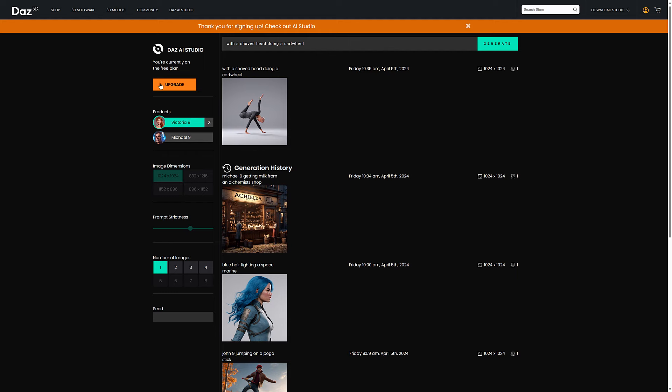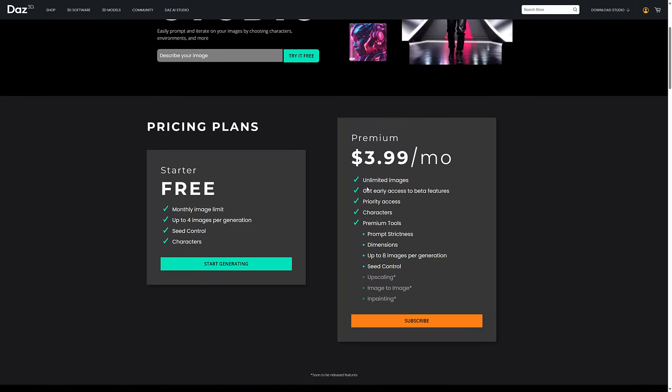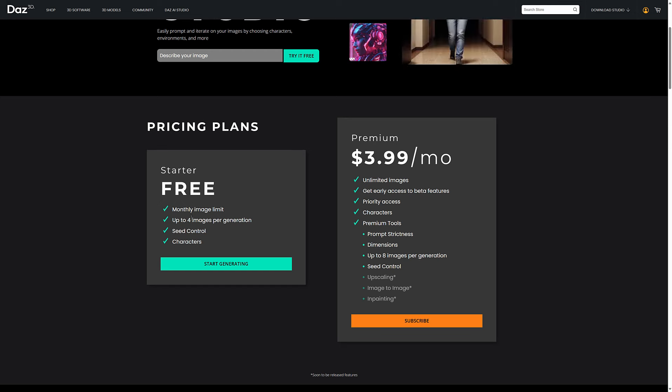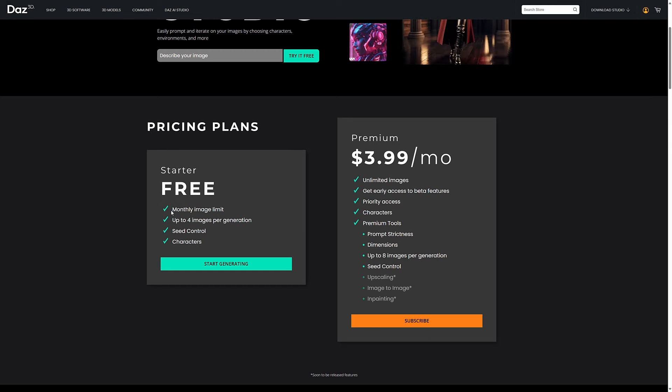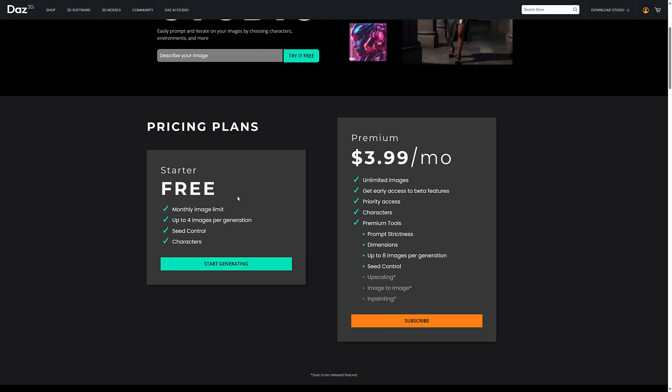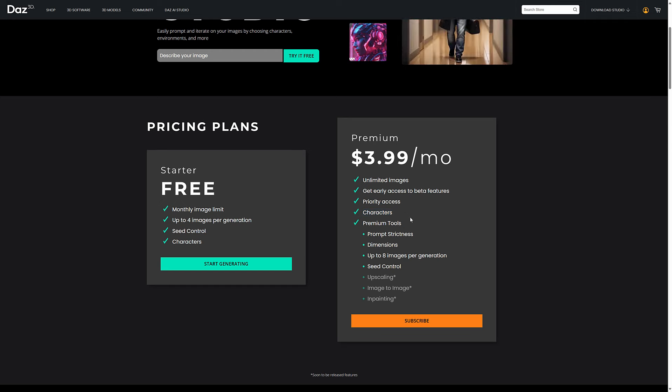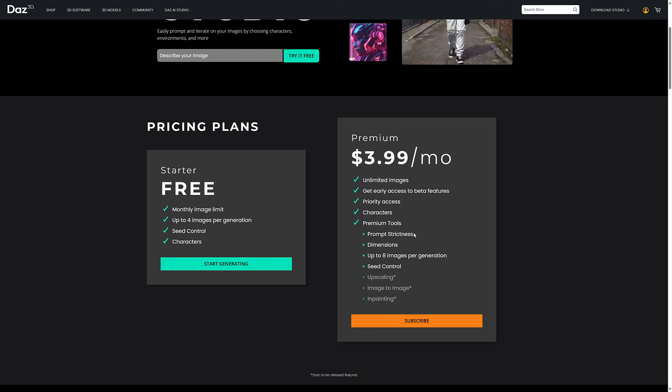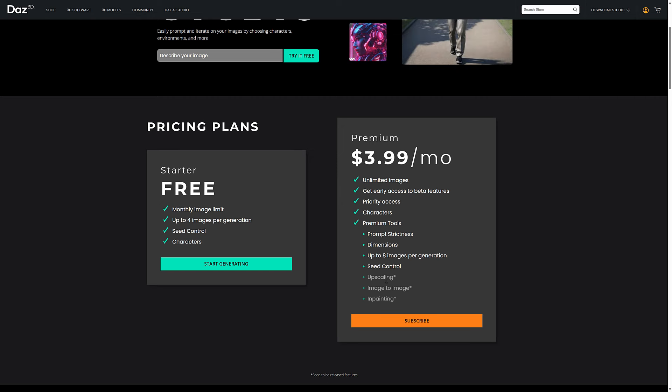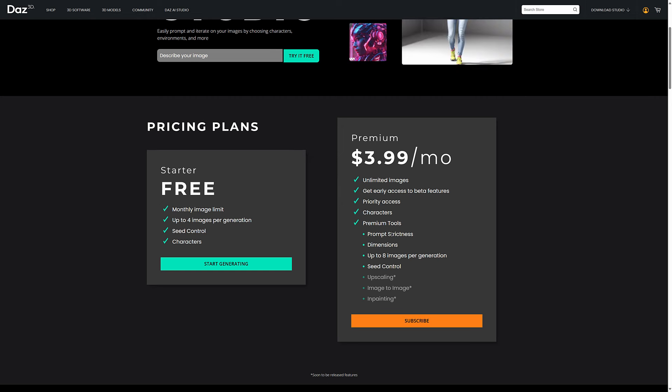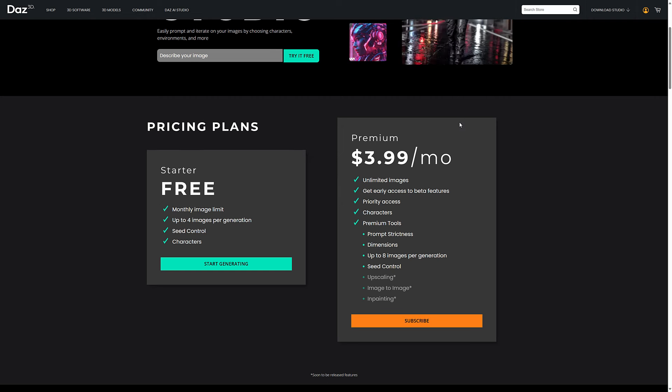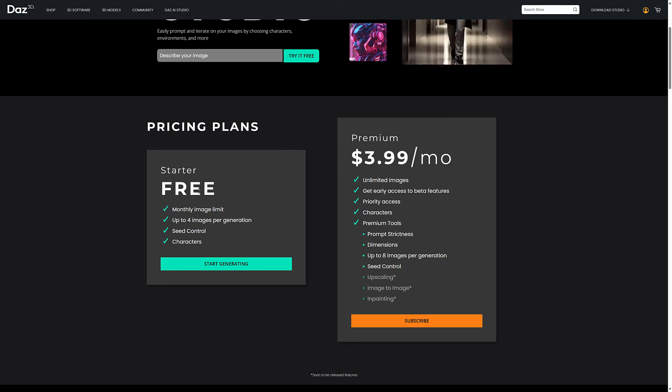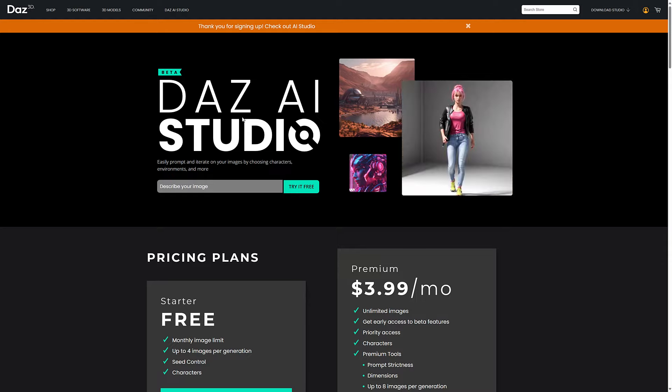All right, so anyways, if you for some reason want to give them money for this, you can upgrade. And in the upgrade, that's where you're getting the actual features. A weird thing is I'm not getting my four images per generation, I'm only getting one. So again, you can check this out for free if you do have a Daz account. If you want premium, that's where you get access to more of their characters, priority access, early access to features, unlimited images can be generated. It's four bucks a month. You've got control over dimensions, up to eight images per generation, seed control, and then you're going to get upscaling, in-painting, and image to image later on. Basically it's trained off of all of their characters, whereas the starter seems to be only trained off Michael and Victoria at this point in time.